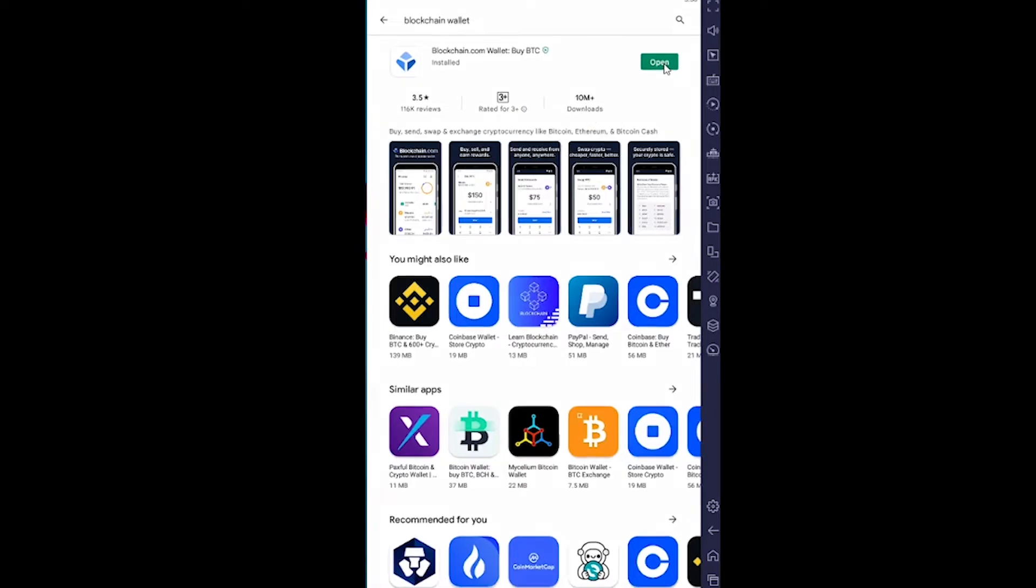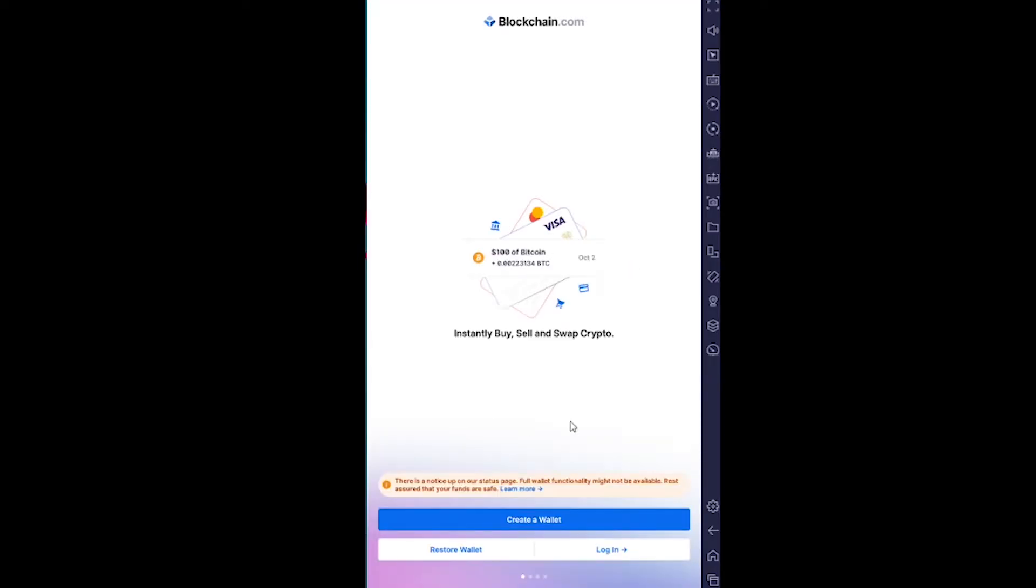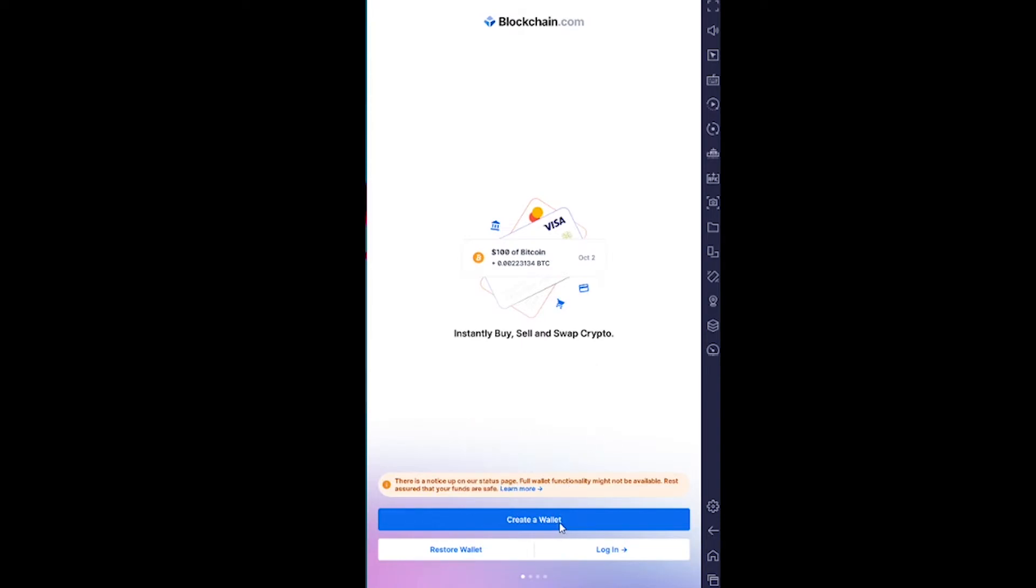Once you download Blockchain Wallet, click on Open. It's going to open up just like this. If you don't have a wallet, you can create a wallet, but we already have one so we're going to click on Login.